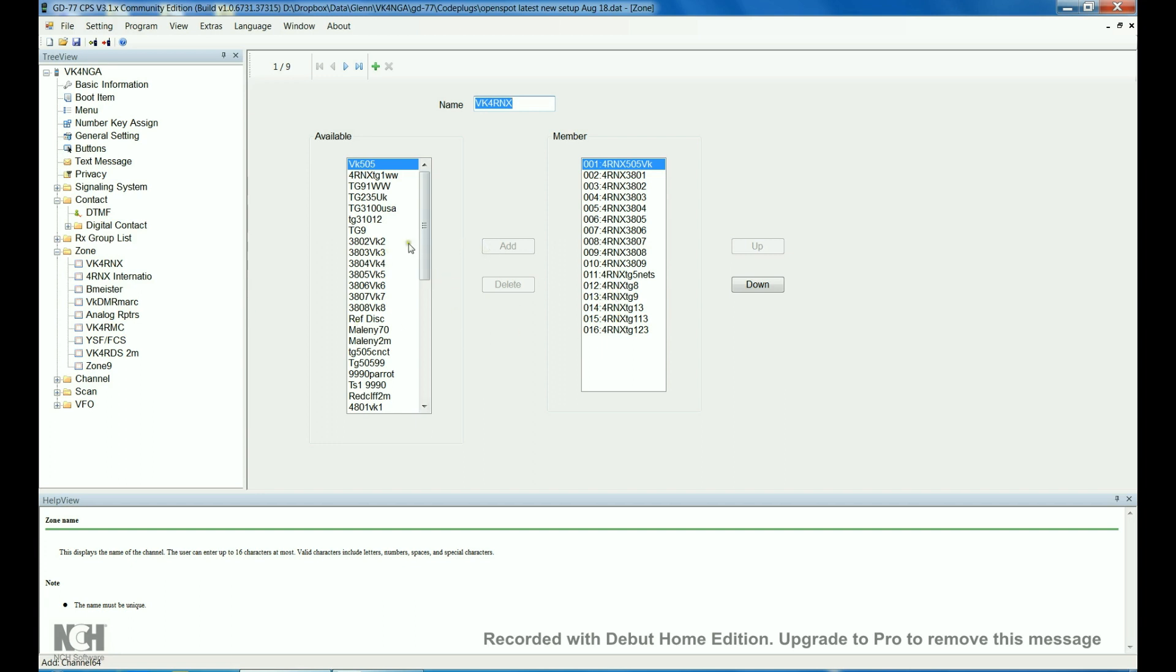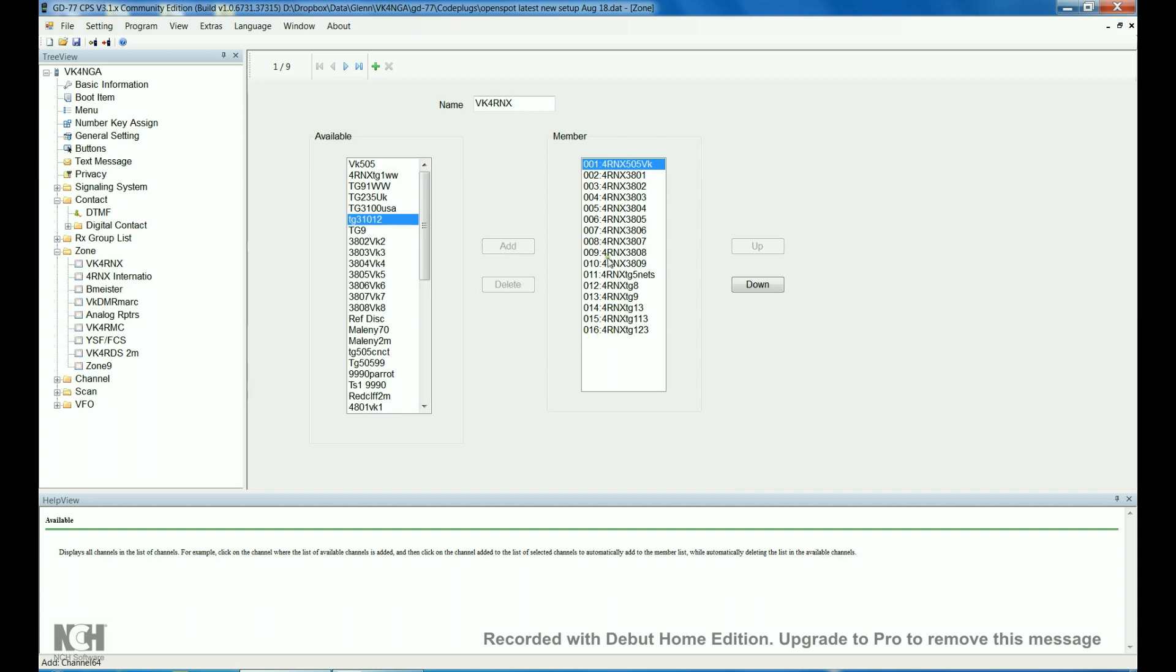Come across here. This won't let me add or delete anything because it's full. Only 16 channels per zone, remember. But, normally, if there was one to be added, the add button there, you just highlight it. Add. And then, this up and down feature is really good too. You can arrange them so they have some sort of order when you're selecting them on the radio.